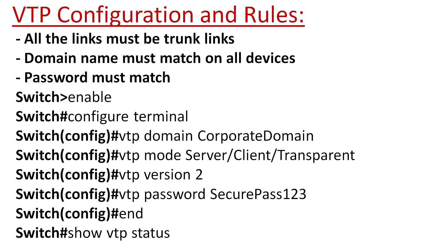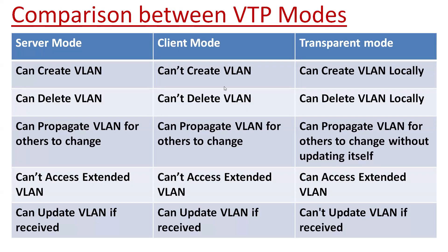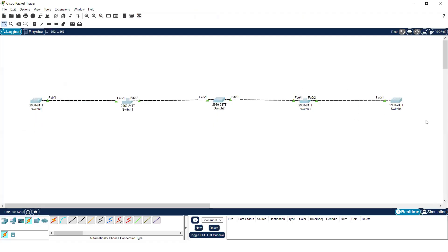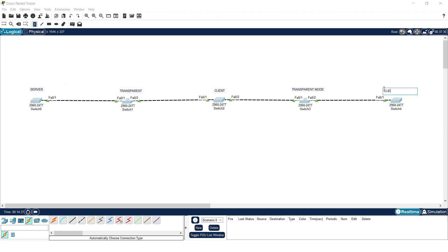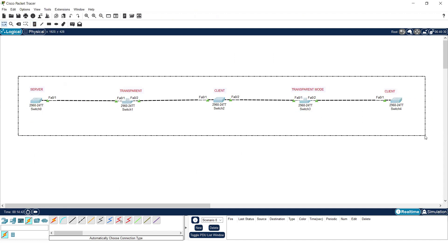Now let's do the practical. We have five different switches connected. I will assign server mode to the first switch, transparent mode to the second one, client mode to the third one, transparent mode to the fourth one, and client mode to the last one. First of all, to start the VTP process, you have to provide a domain name.